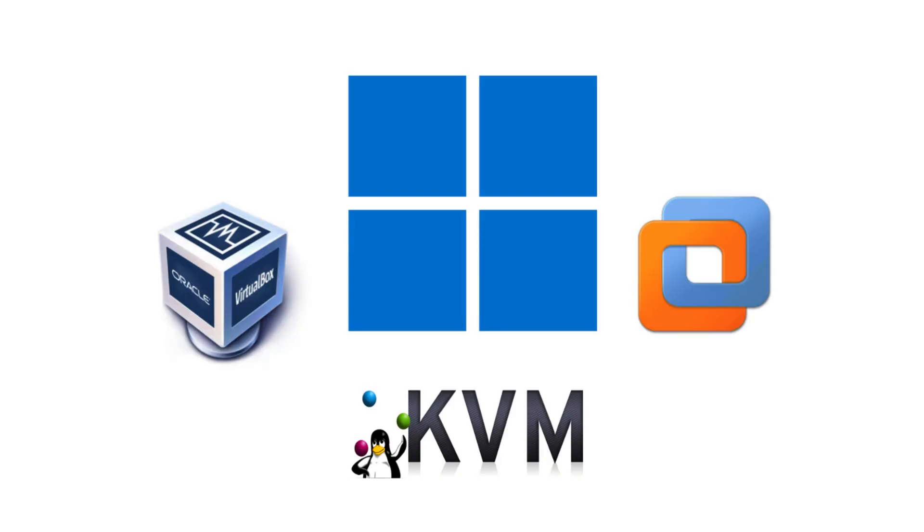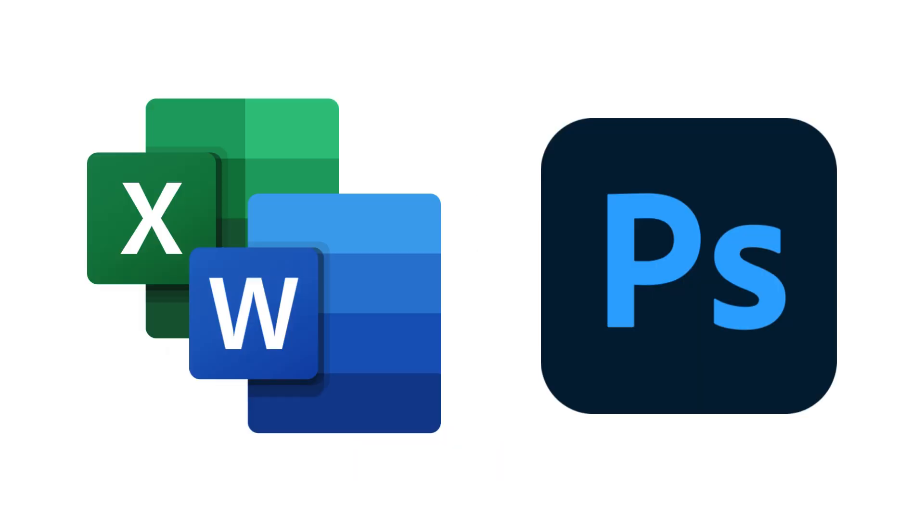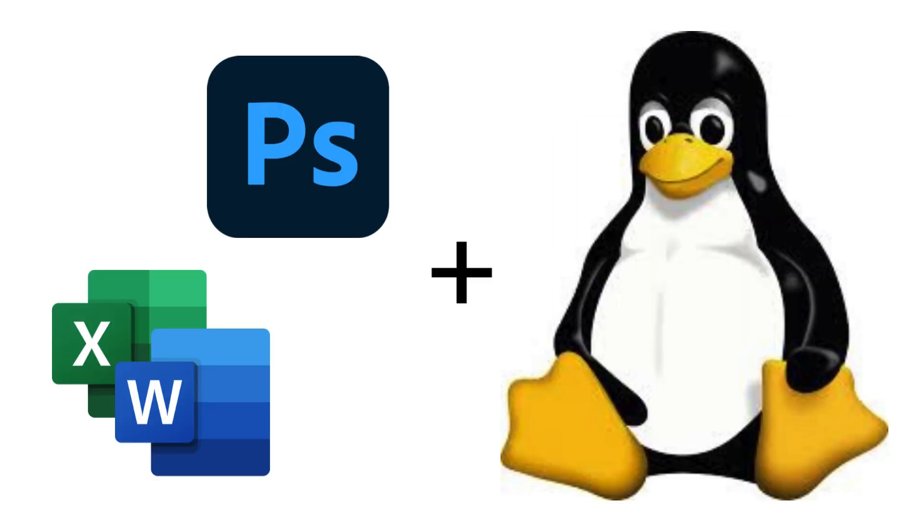The only catch is that you still need Windows running in the background, so system resources matter. But for Office, Photoshop, or any Windows-only software, this is the cleanest way to use them on Linux.